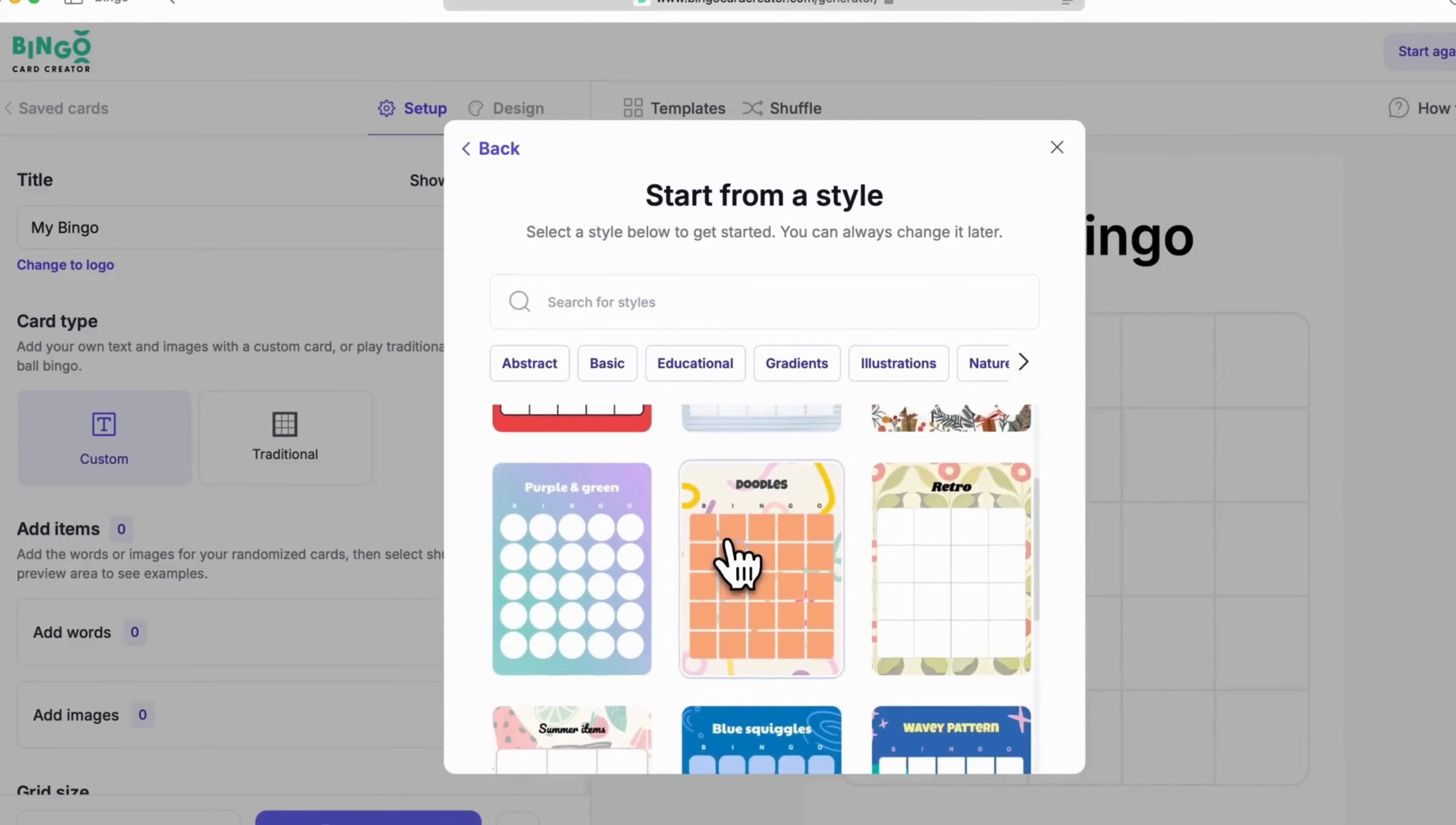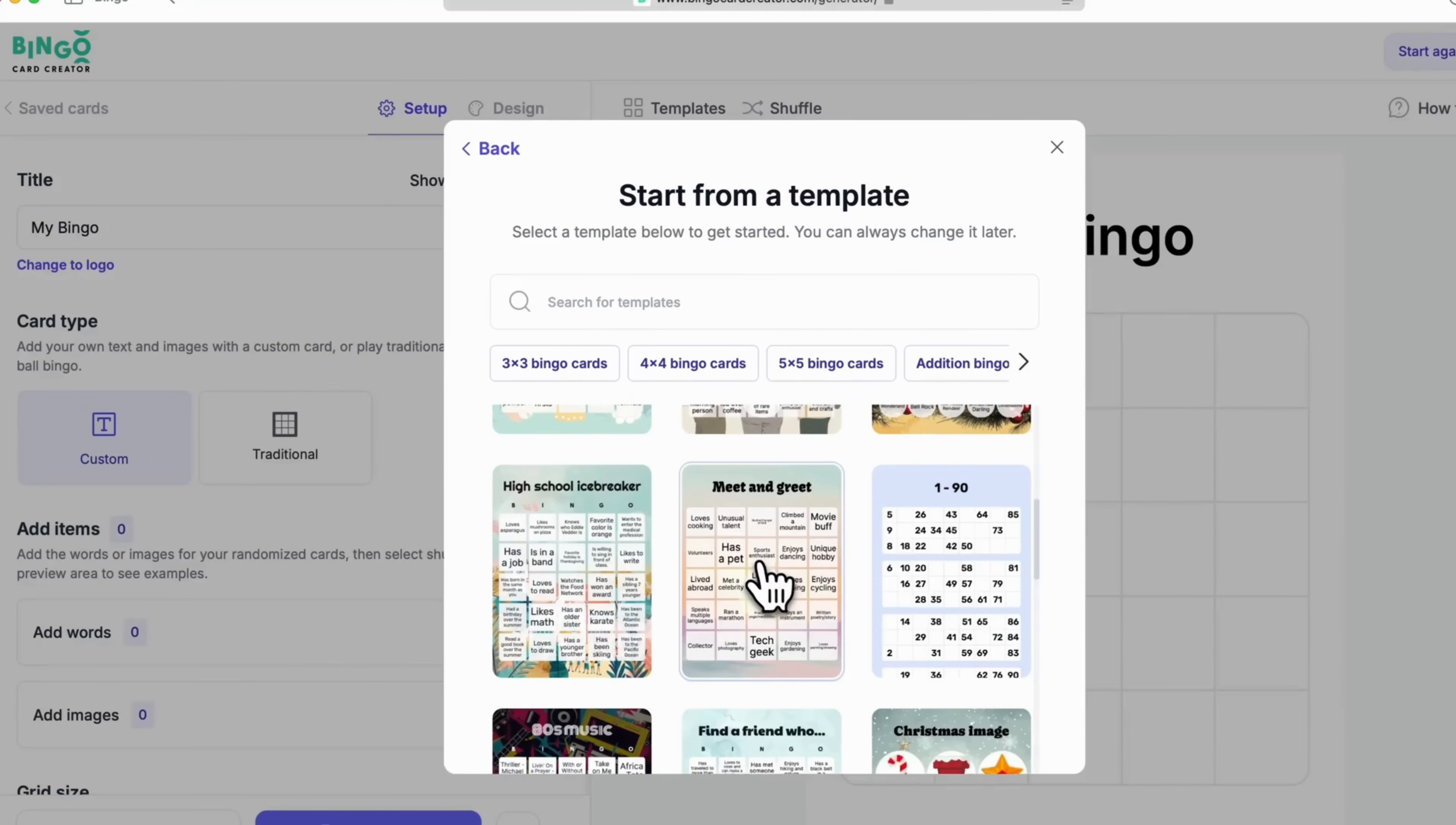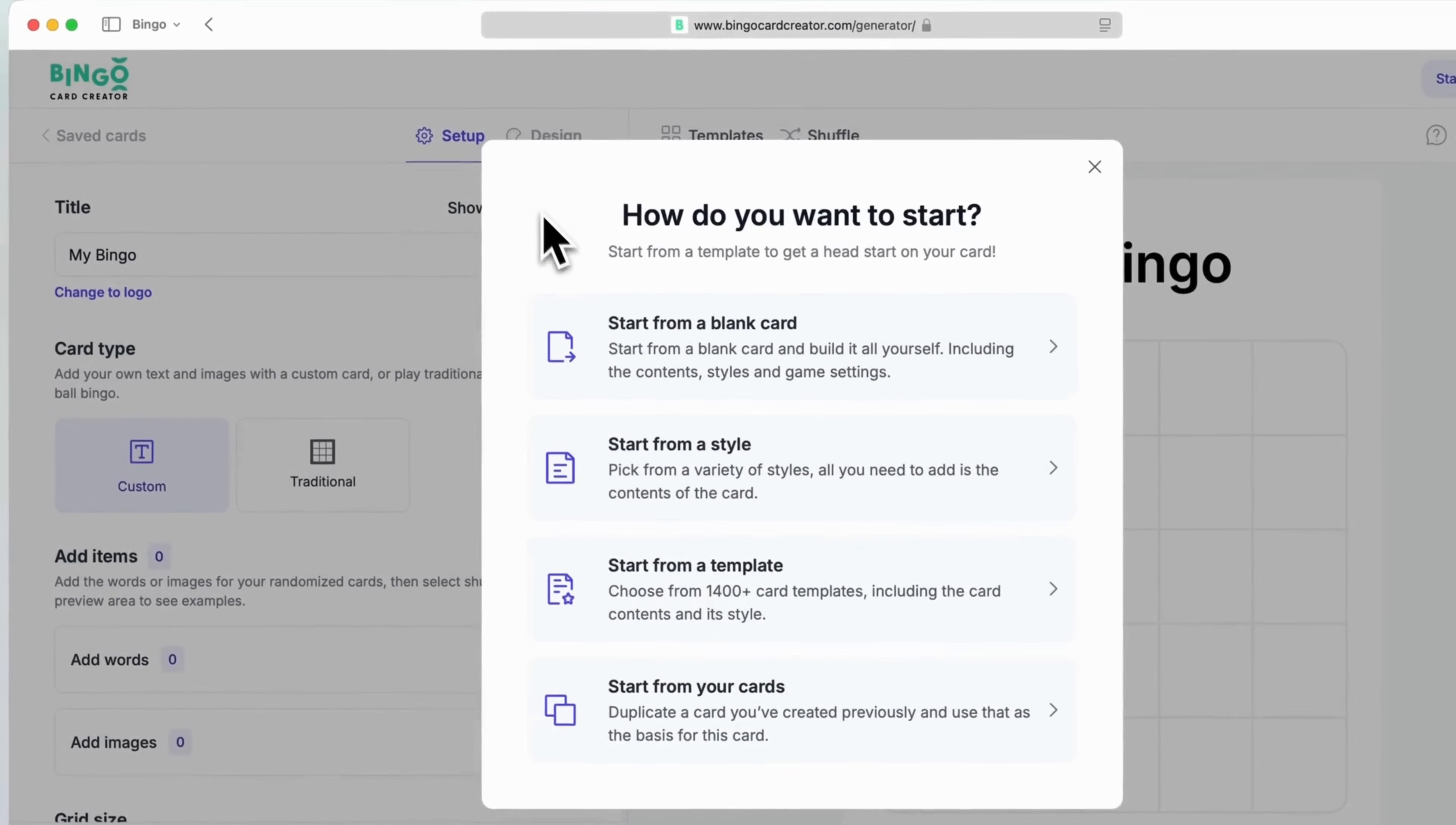Need speed? Templates with 1600 plus ready-made designs get you playing instantly. Love an old card? Duplicate it and tweak as needed. Want total control? Start blank and design everything from scratch.